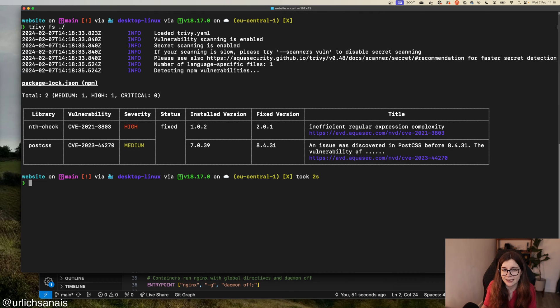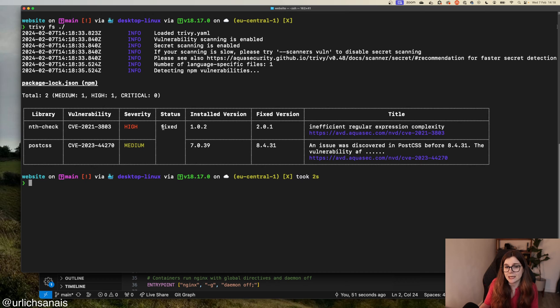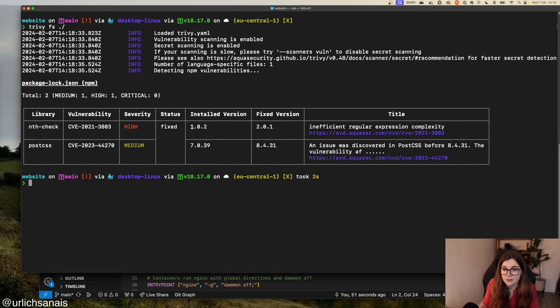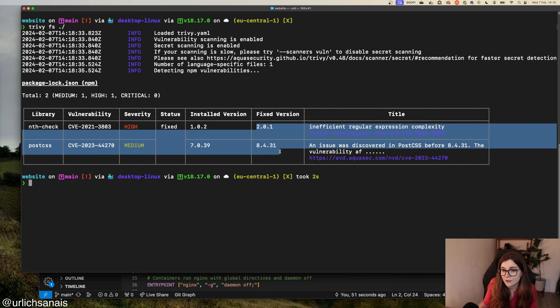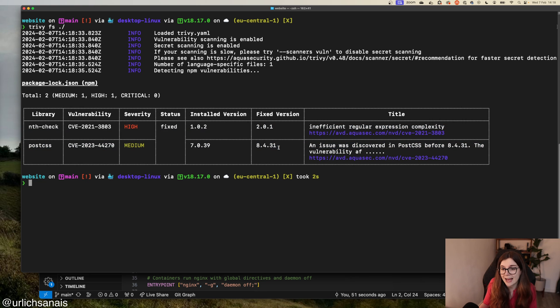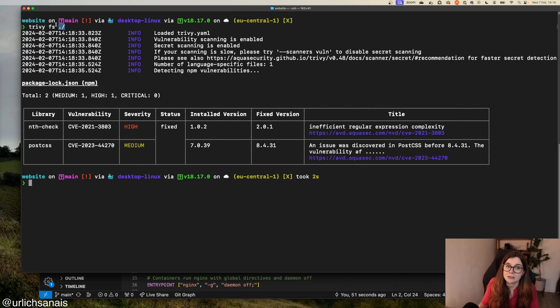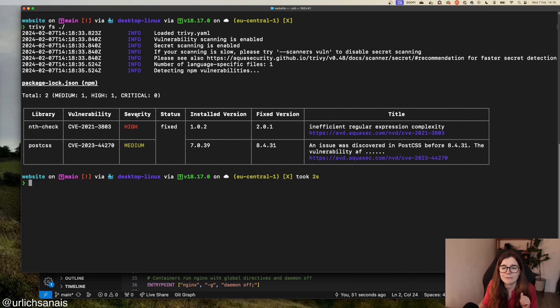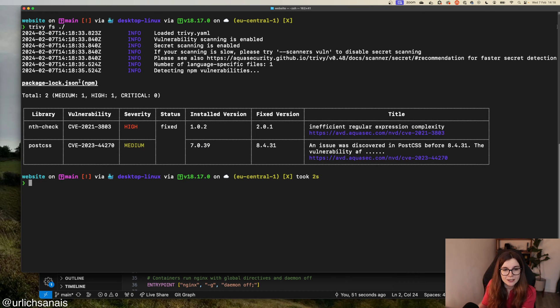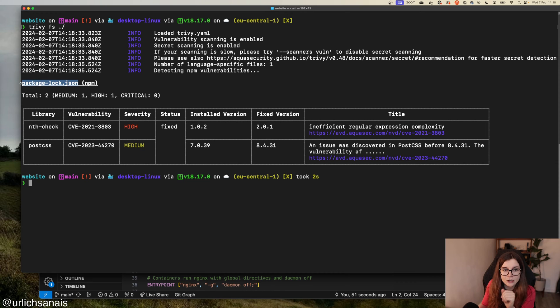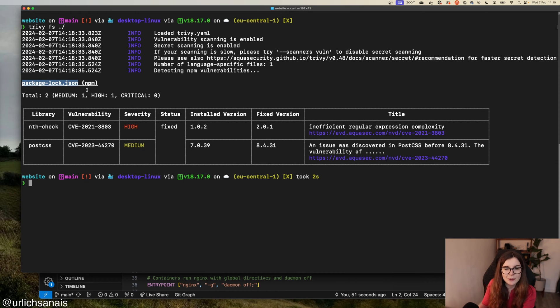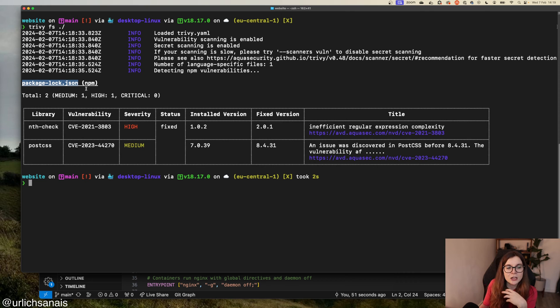I can scan my local file system for vulnerabilities. I have here two vulnerabilities that already have a fix available. Here's the installed version and here's the fixed version that has the fix available. After I've scanned my local source code, I can go ahead and fix the issues found in my package-lock.json file from npm.